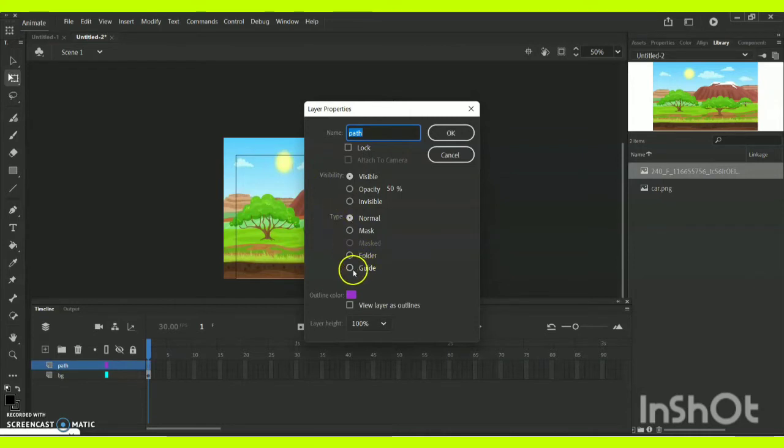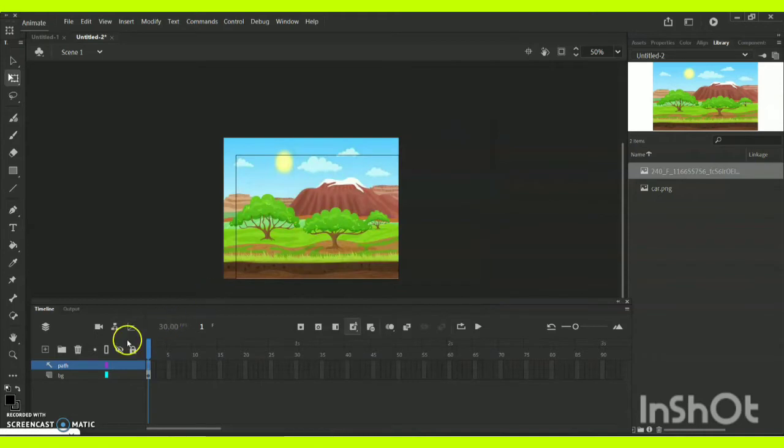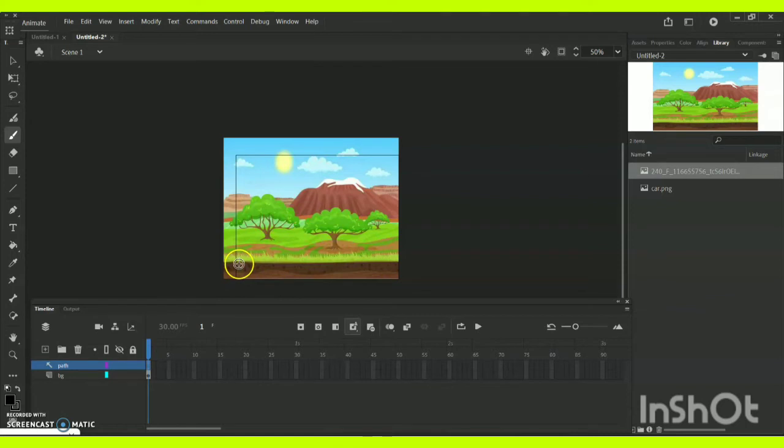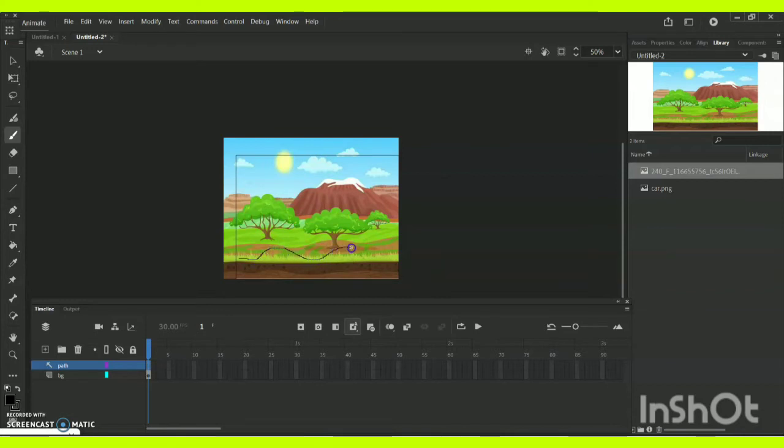Now go for the brush tool or paint tool or pencil tool and create a path however you want. As you can see, I am just creating a path like this with all ups and downs in order to show you how this motion guide will work.